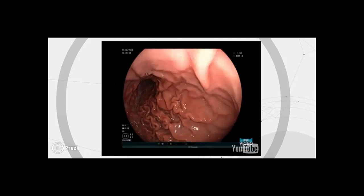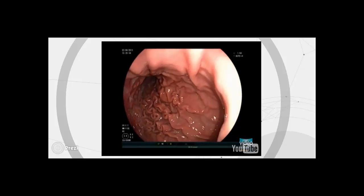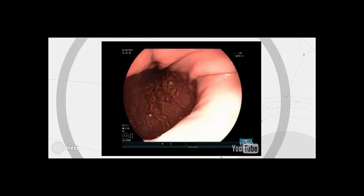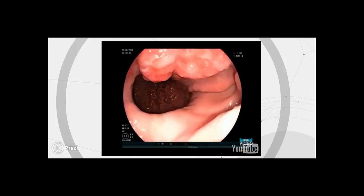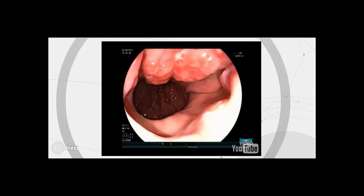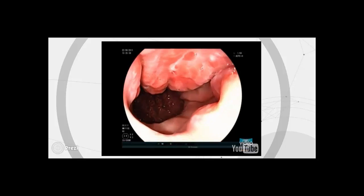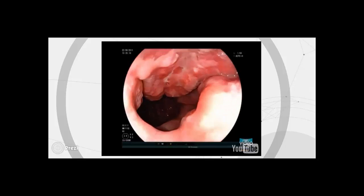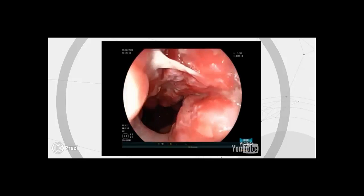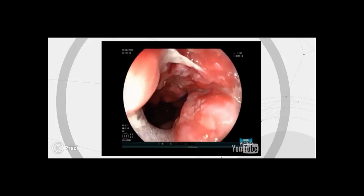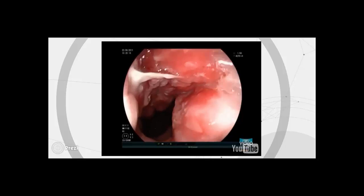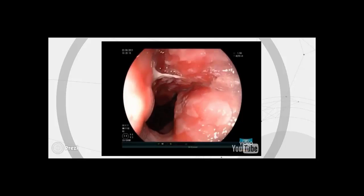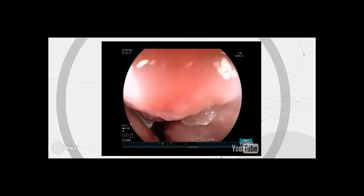This is a 45-year-old male patient referred for upper endoscopy because of progressive dysphagia. While pulling back the endoscope from the stomach, irregular and nodular mucosa with ulcerations can be seen at the cardia and in the distal esophagus.